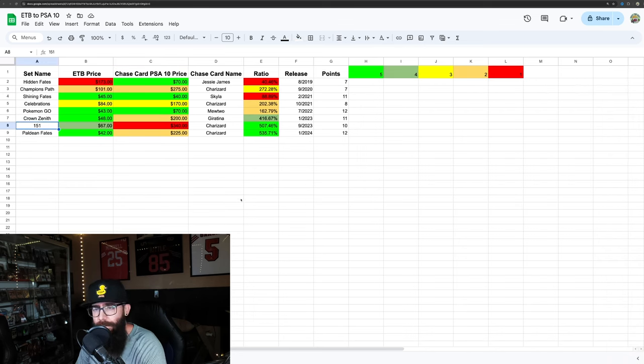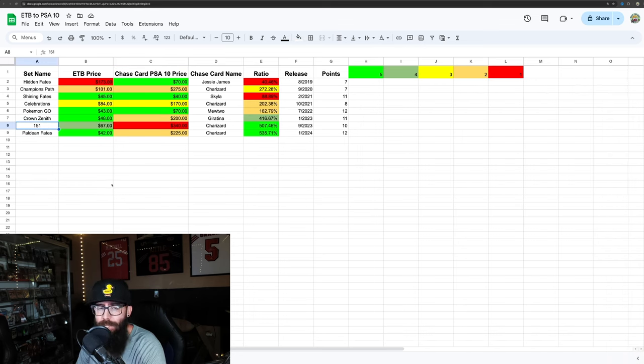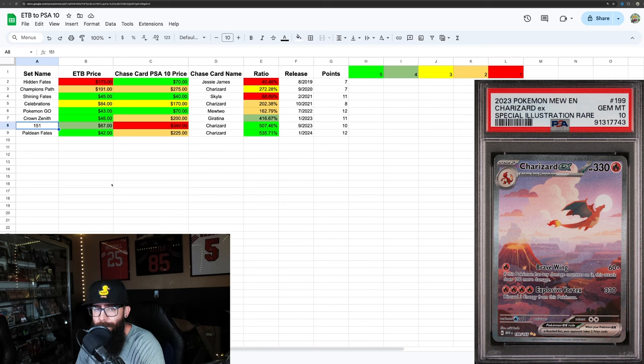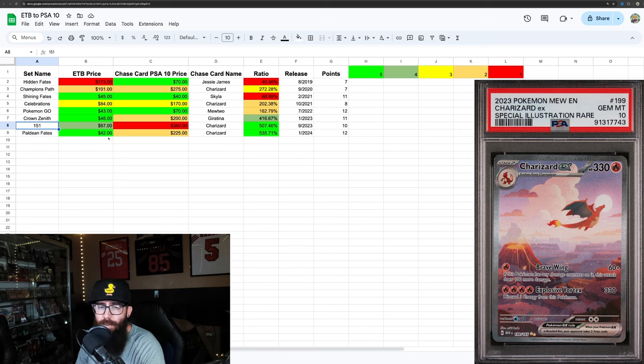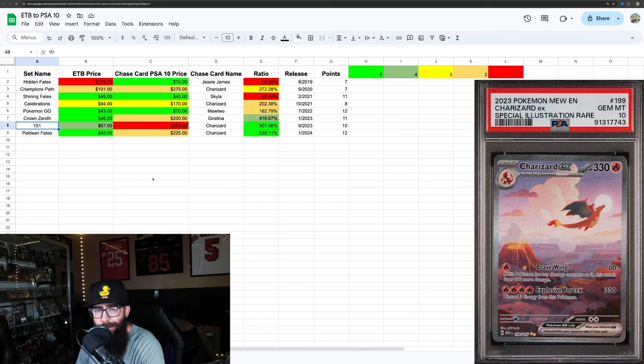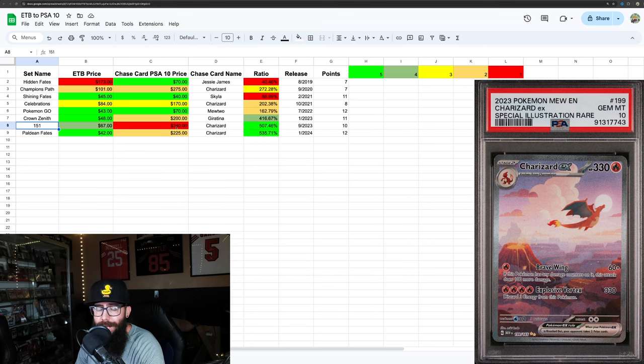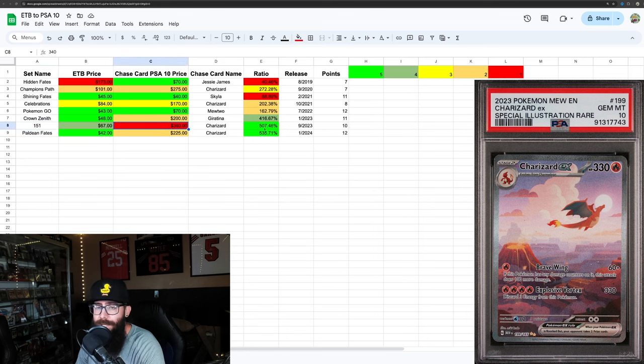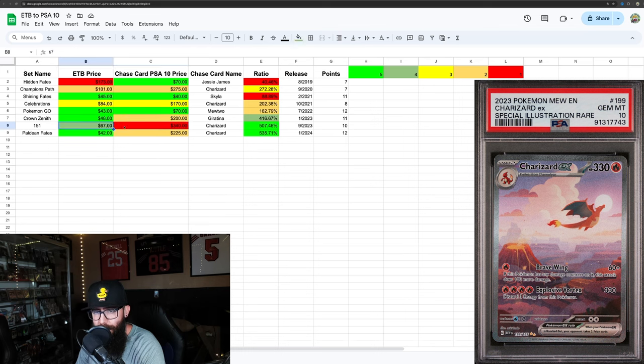So then we have Pokemon 151, which is kind of on the heels of some reprint or restocking news. So this box price could be coming down in the near future by the end of the year. I don't know, we'll see. But right now, the Charizard is like $340 in the 10, which this is the second highest ratio here from the box price to the PSA 10 price. Very expensive.